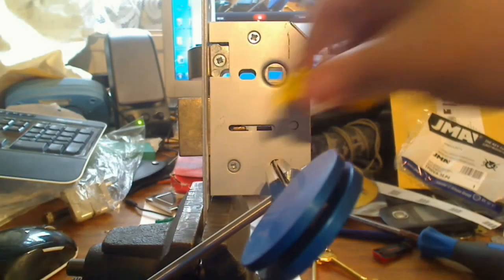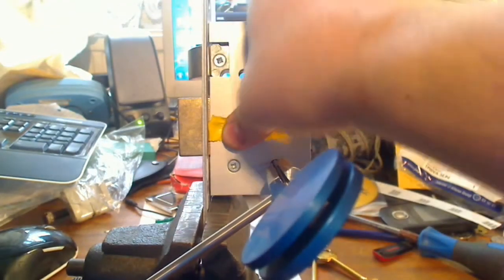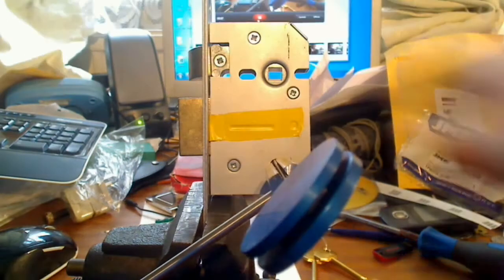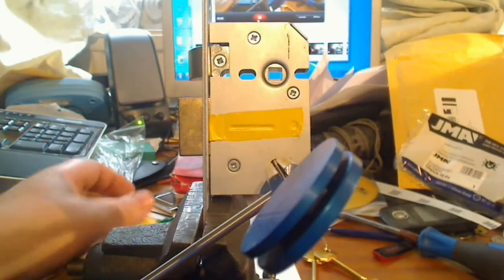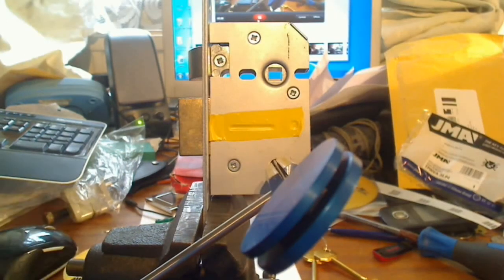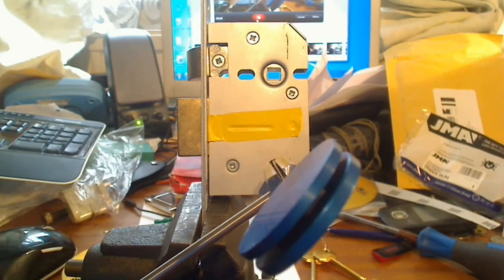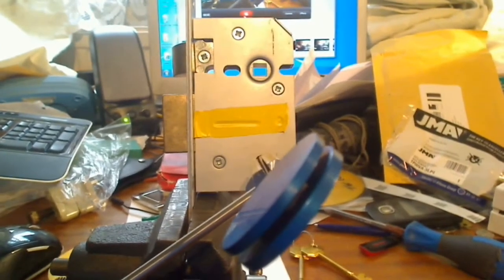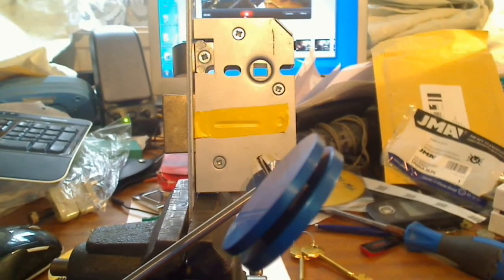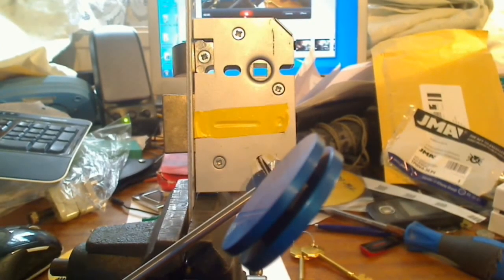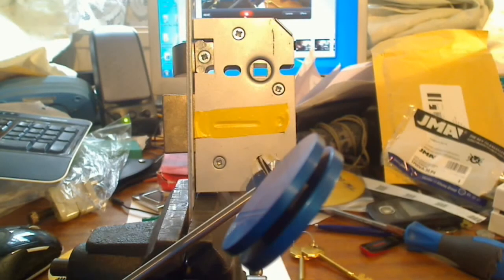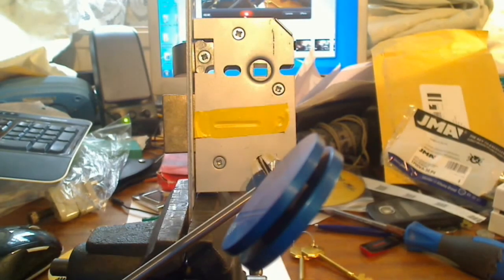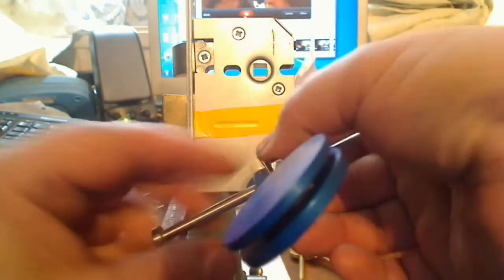So obviously, ideally you want to pick all your high lift levers first. So quickly going through that decoding bit, we would say that this lock is high, high, high, fourth one is low, and the fifth one is high.